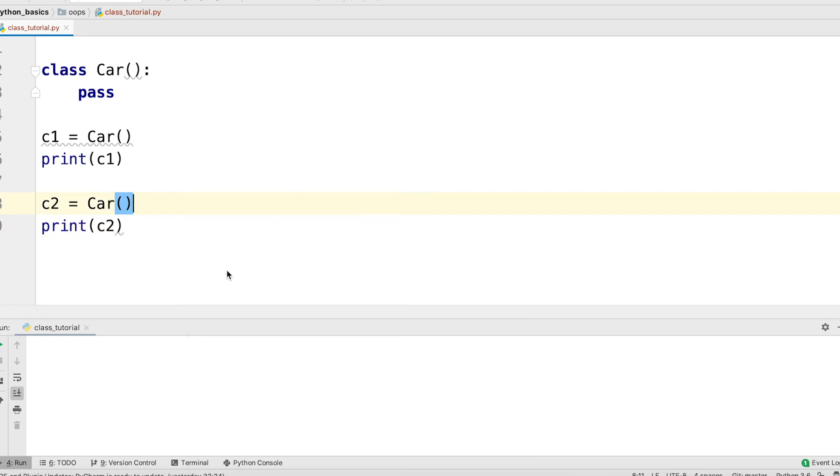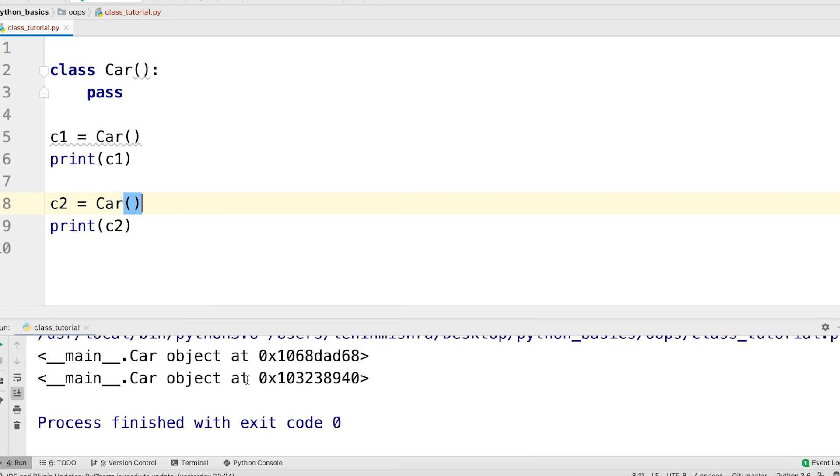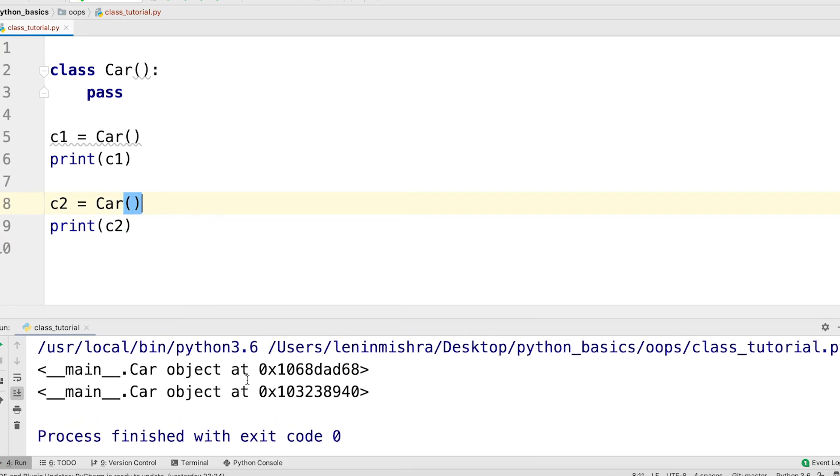Let's go ahead and run this. When we print both the instances, this is what we see.